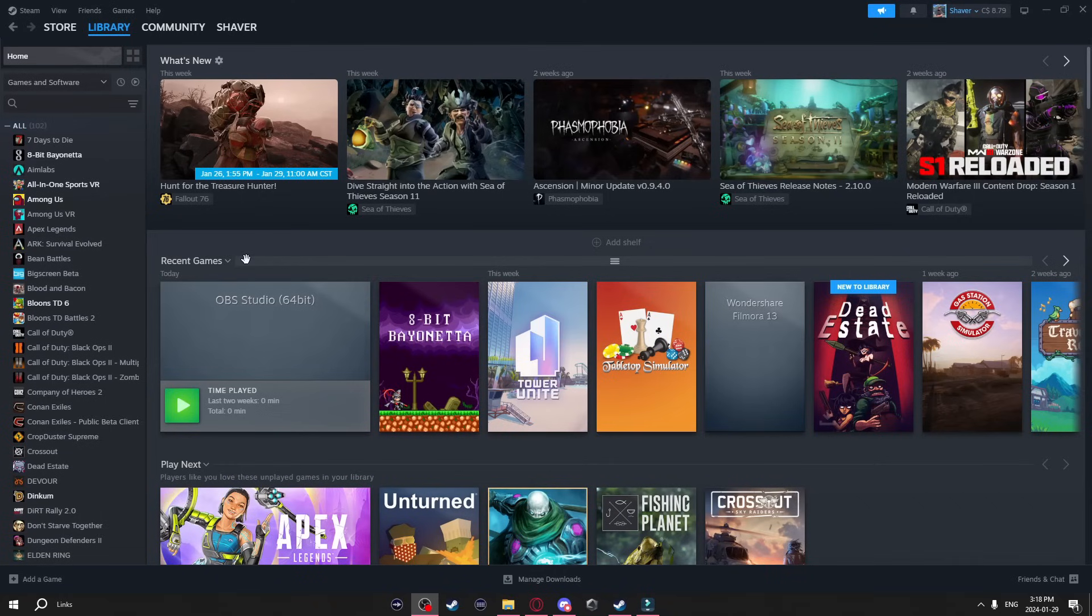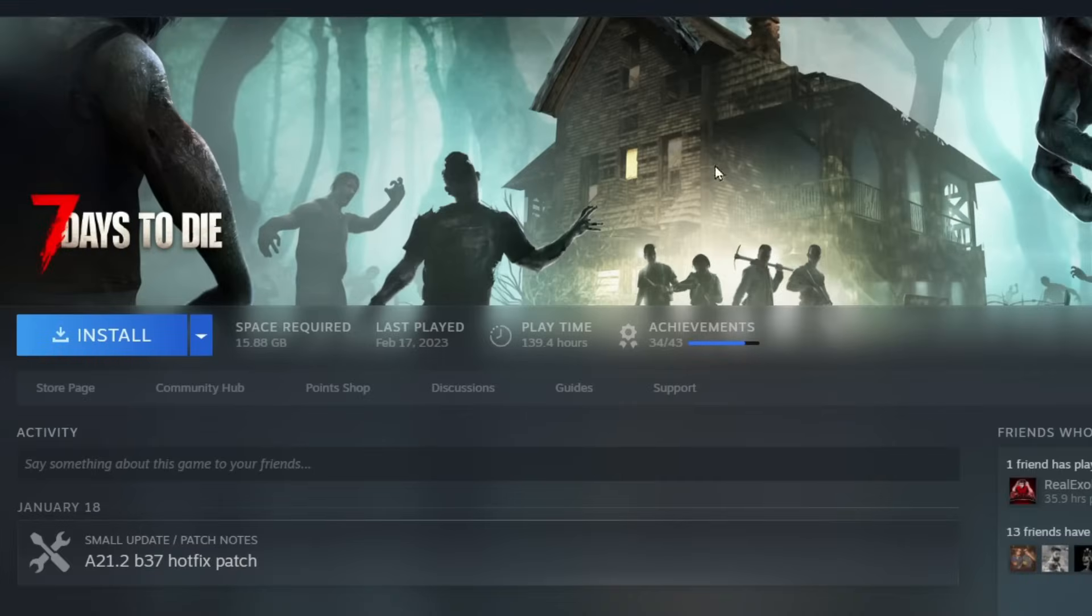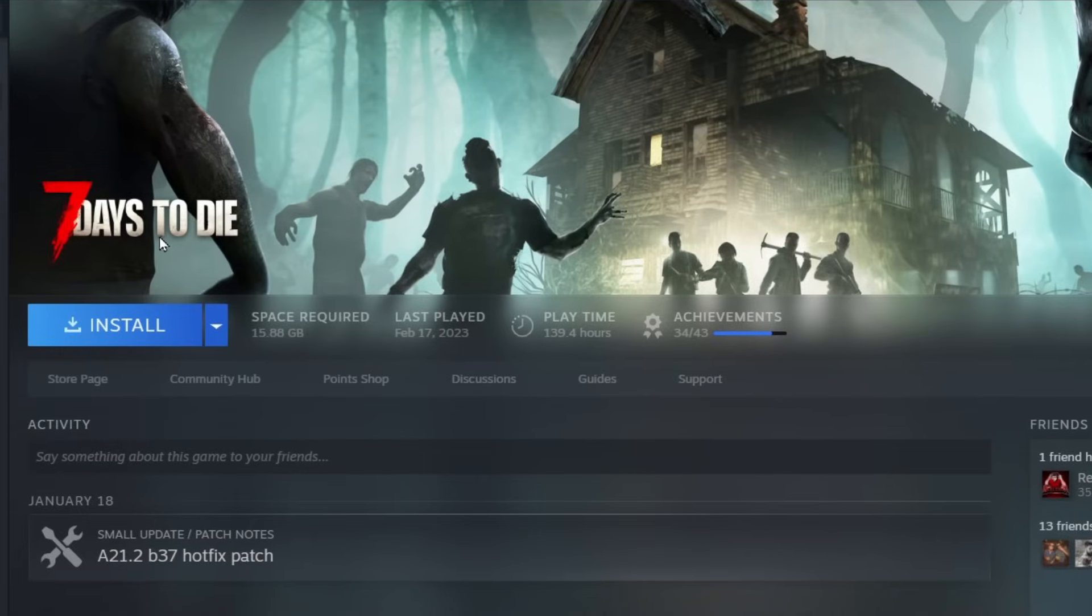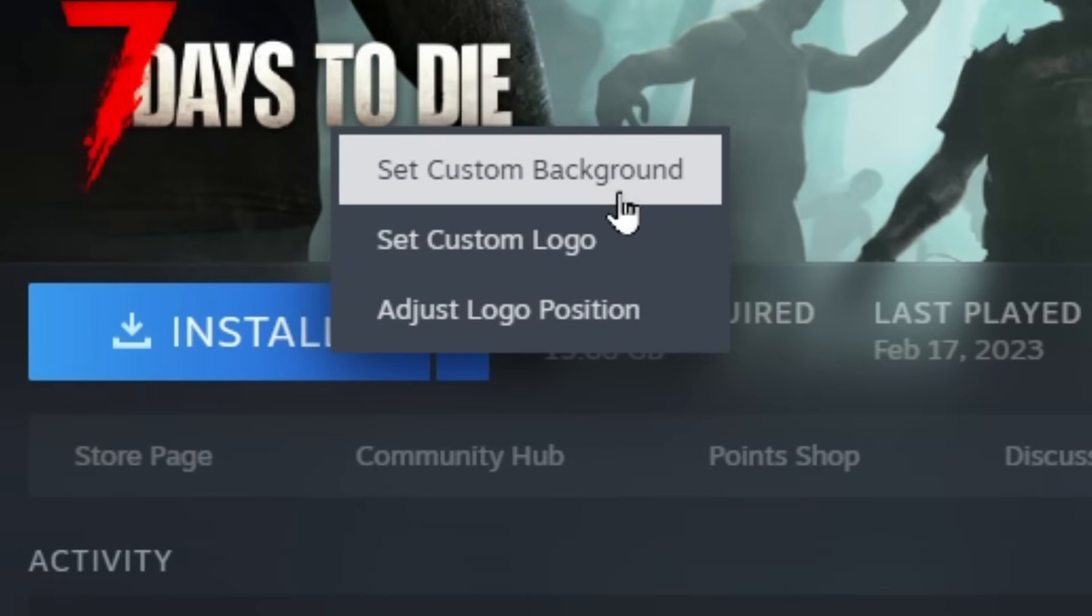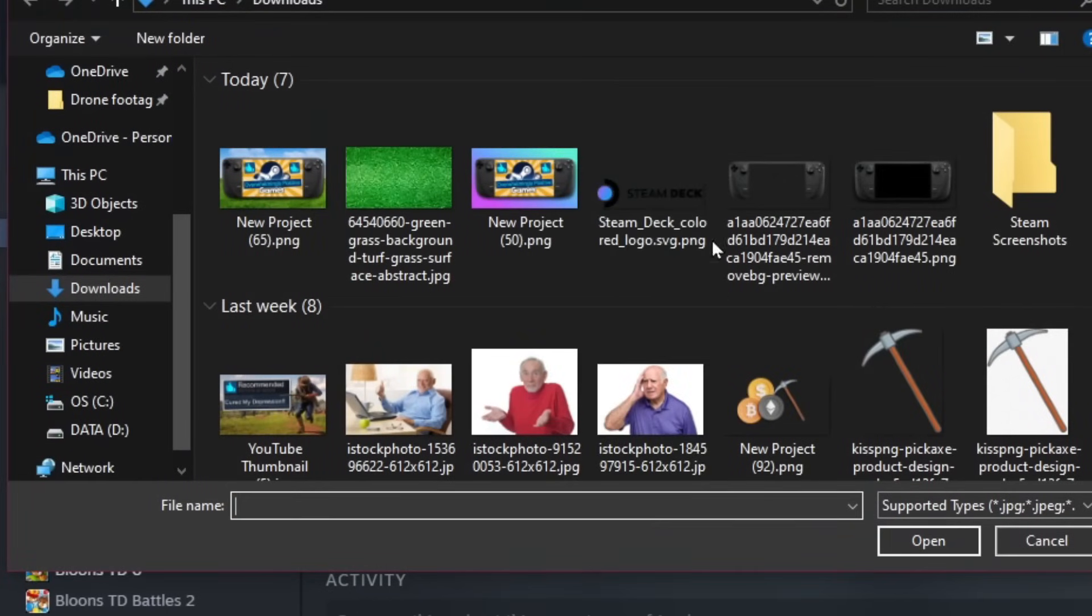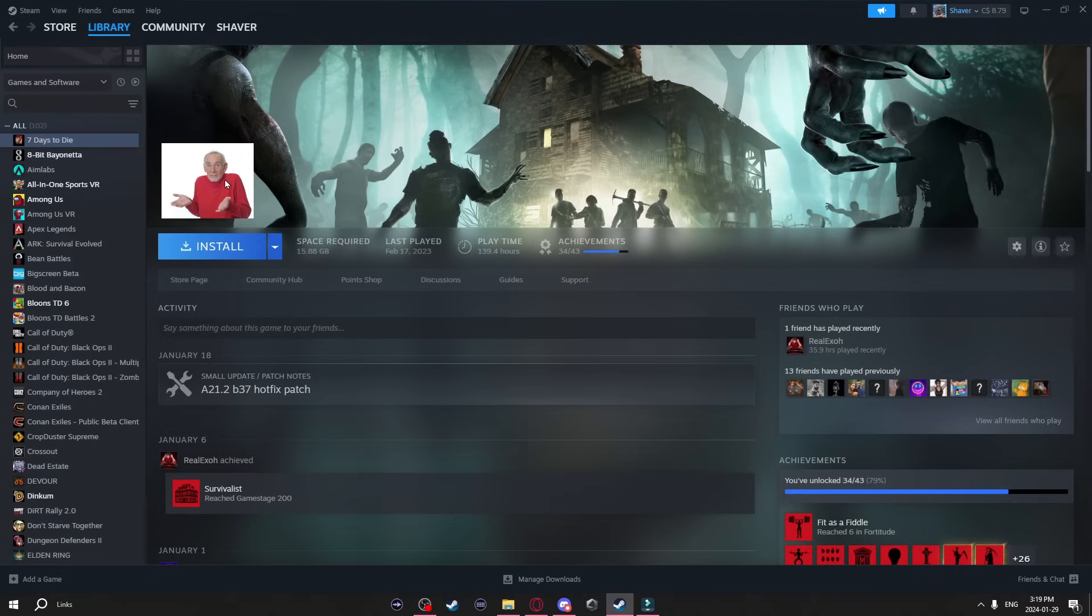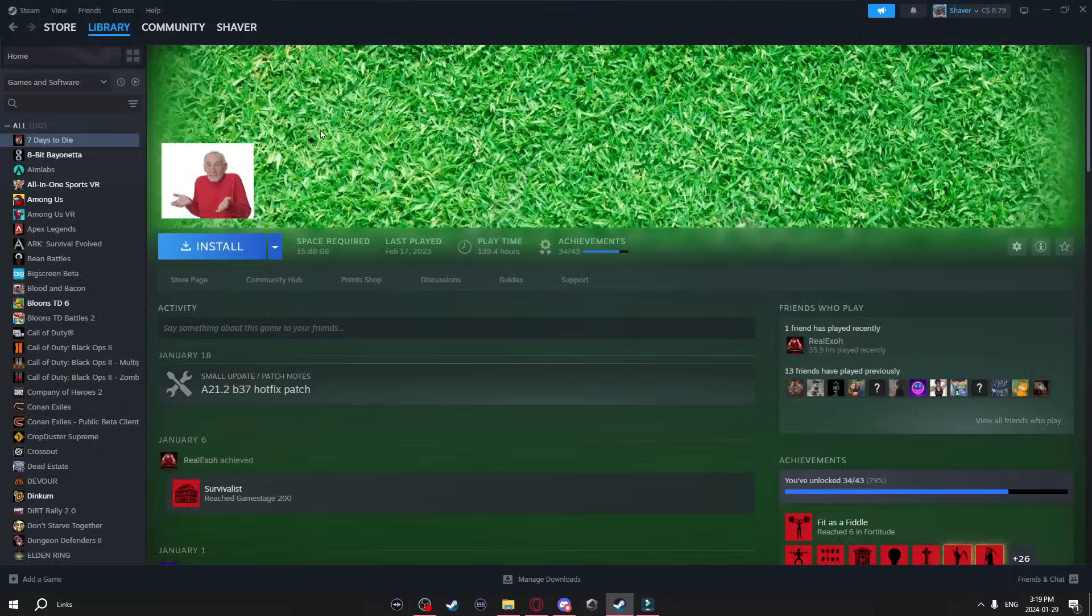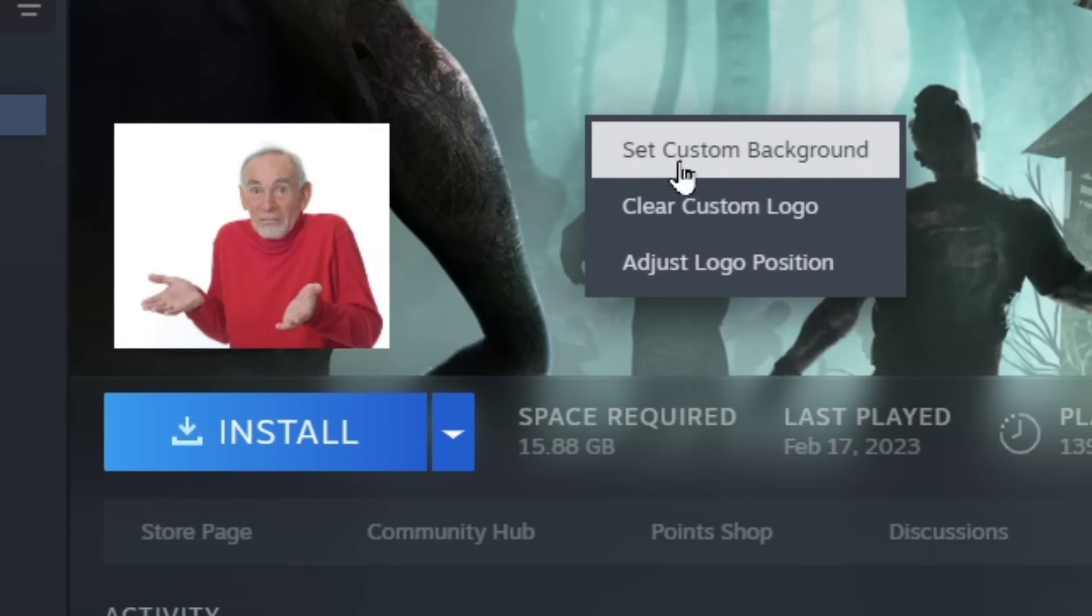Now while we're in the library I'm going to show you a few other things you can do. When you click on a game we can actually change this background and logo of the game. All you have to do is just right click and either select set custom background or custom logo. And once you do that it will just open up your file explorers, select an image and it changes it. You can do this with the background as well. Now if you want to get rid of this all you have to do is right click and just clear.